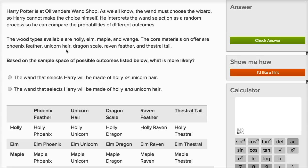The core materials on offer are phoenix feather, unicorn hair, dragon scale, raven feather, and thestral tail. Based on the sample space of possible outcomes listed below, what is more likely?